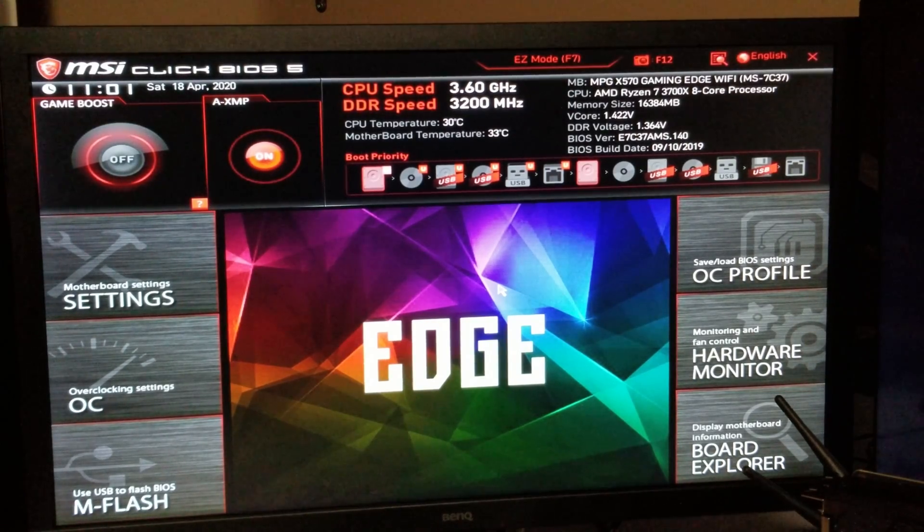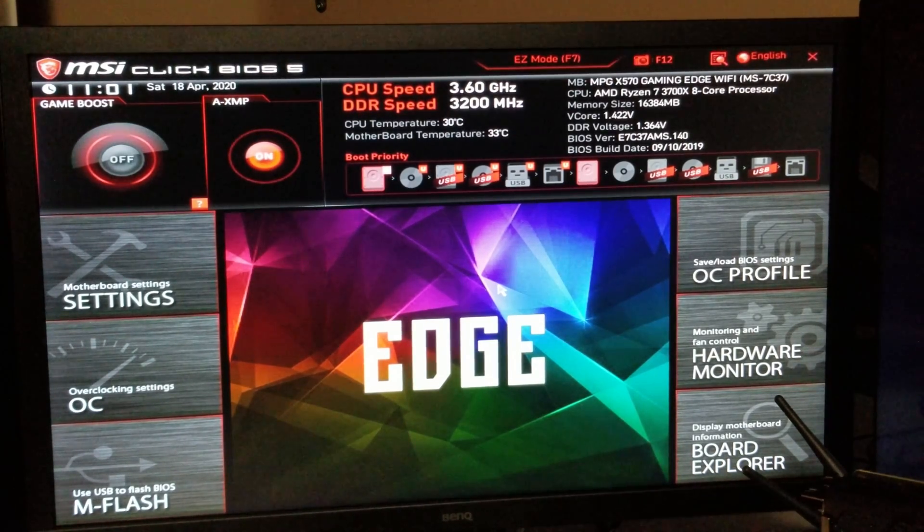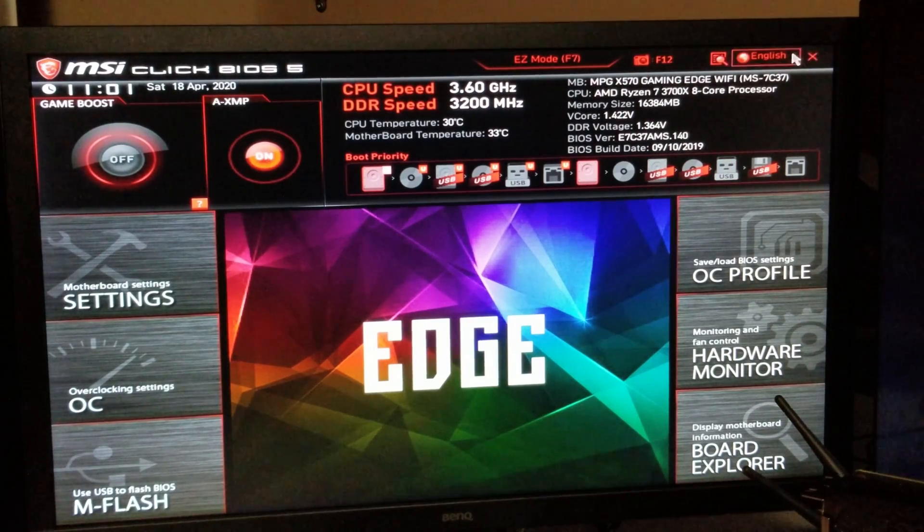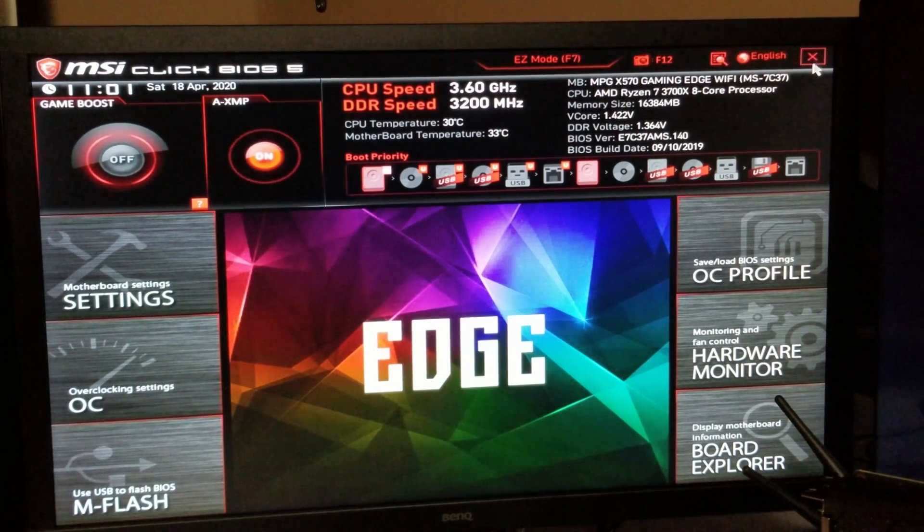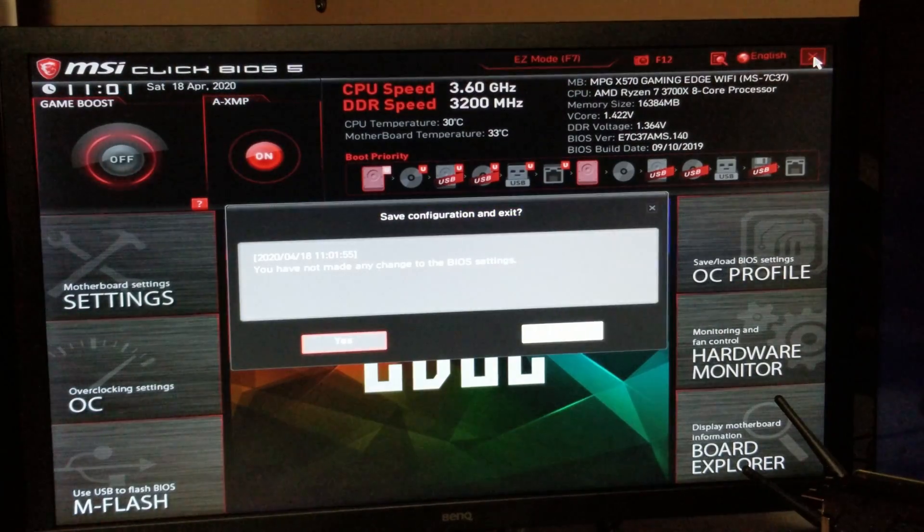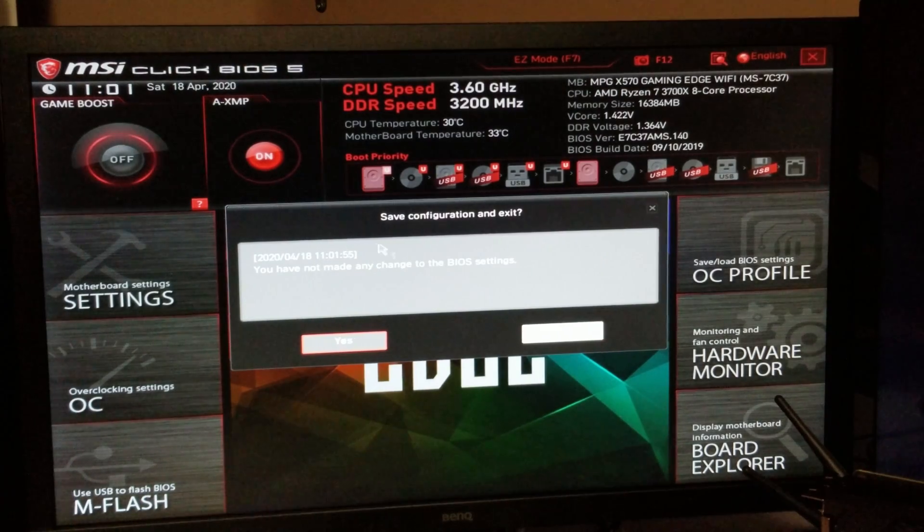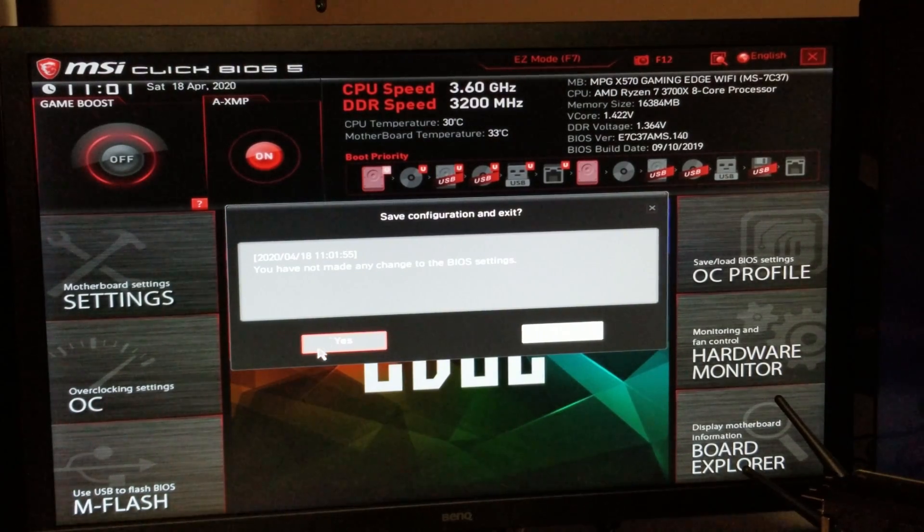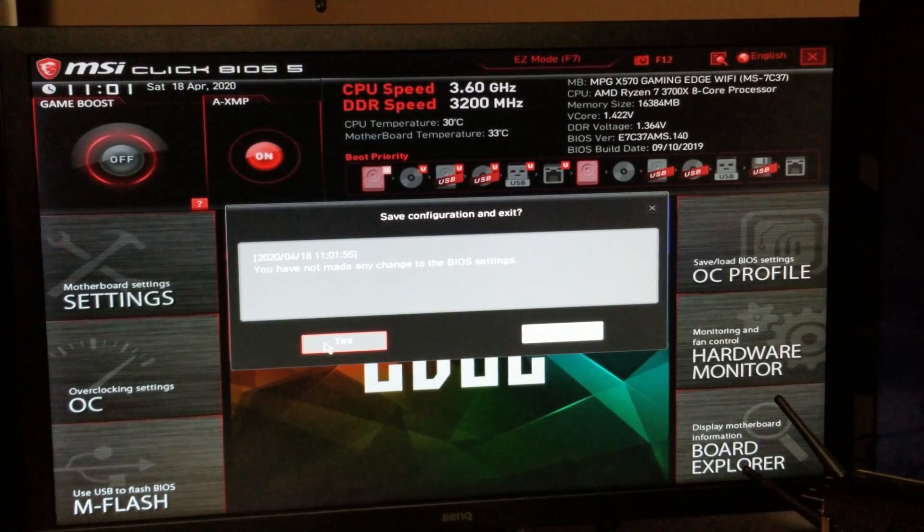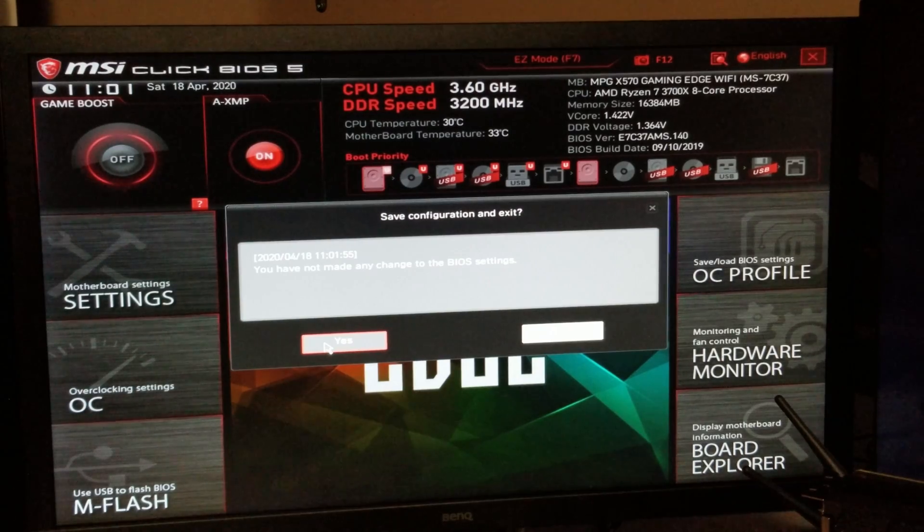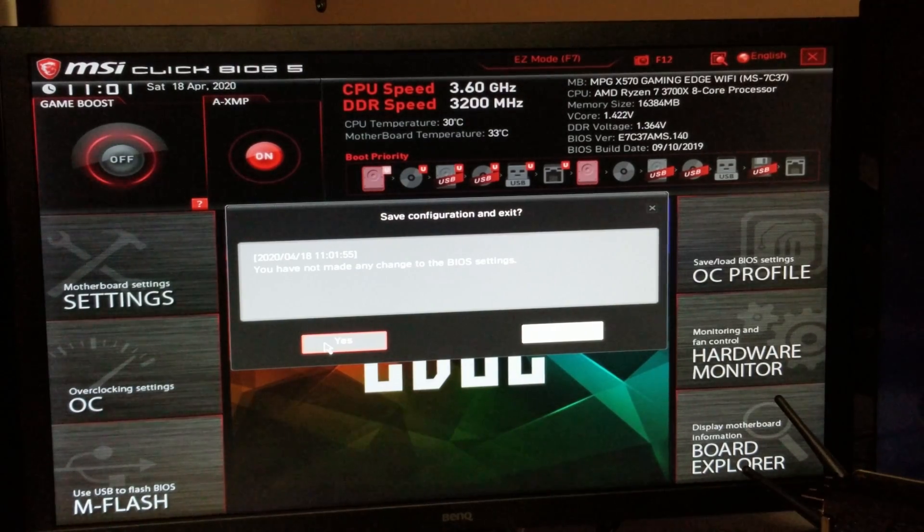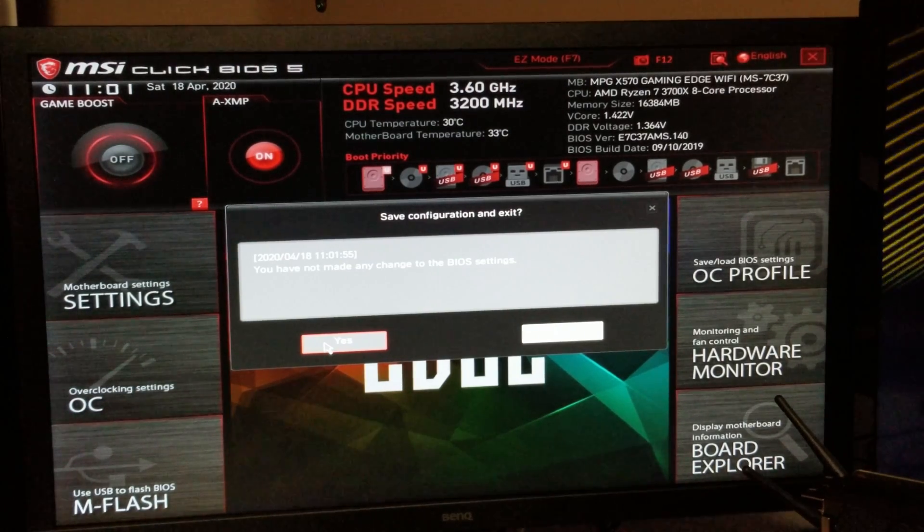But we showed you that in the last video a little bit, so I'm going to go more in depth into this BIOS in another video. So if you want to see that, I know somebody's already told me they didn't want to see it, so I'm planning on doing that.